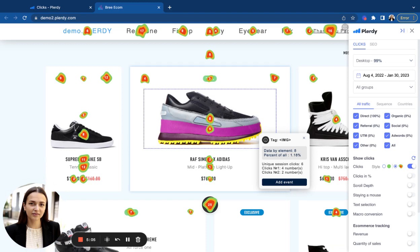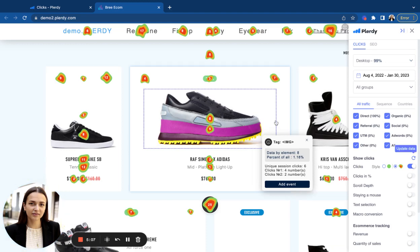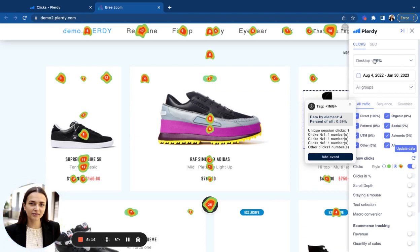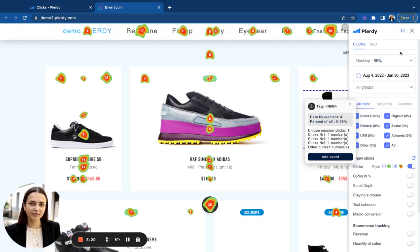The next step in analyzing the heatmap is using the data filtering possibilities to dive deeper into the specific categories of website visitors and behaviors. To learn more about filtering options in the heatmaps, go to the next video.